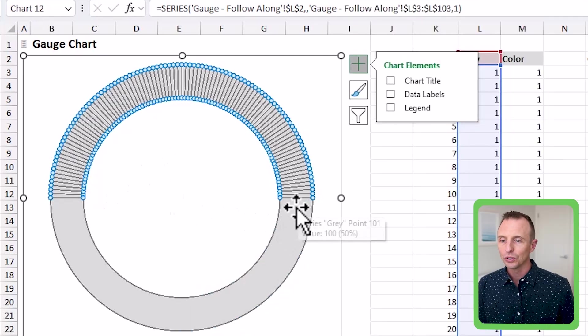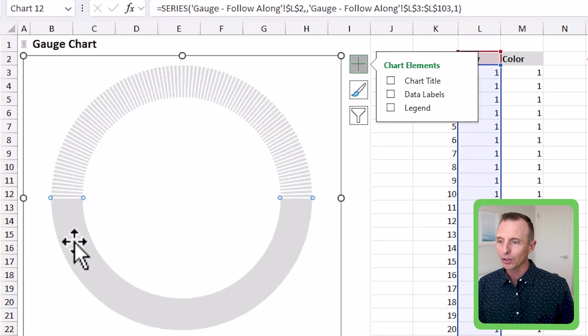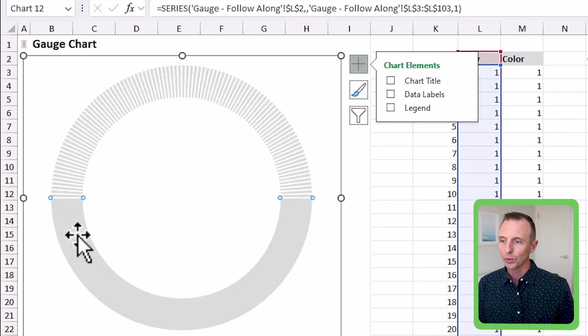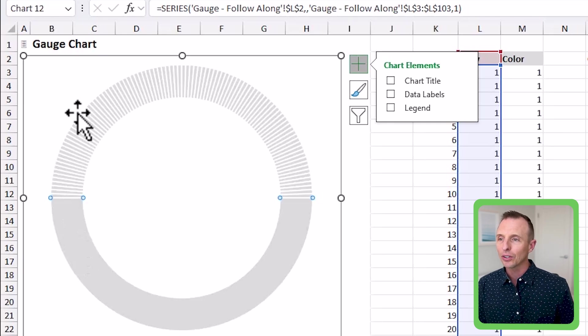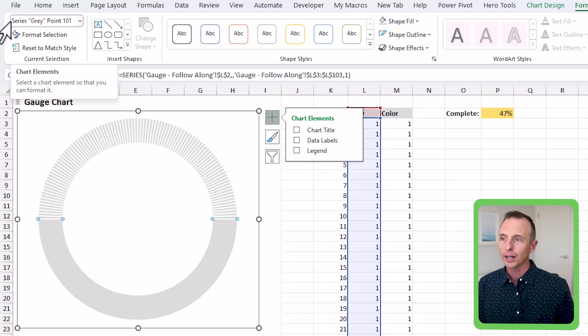And so finally, what we need to do is just kind of get rid of this bottom gray part. We're going to do that by clicking on that series or that portion just one time. So you can see here that it's selected. Again, if that's hard to see, and once you click on it up here in the format tab, it'll say series gray point 101.